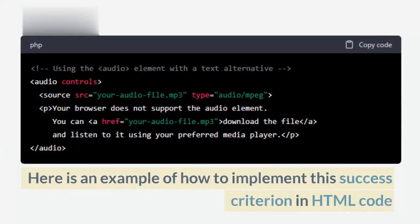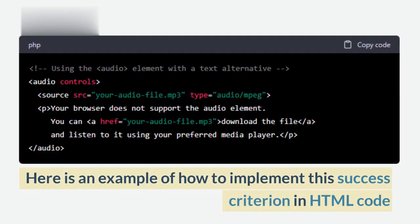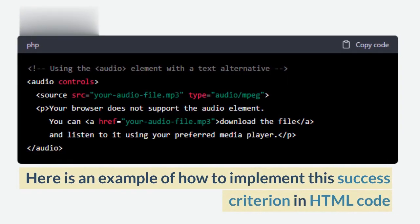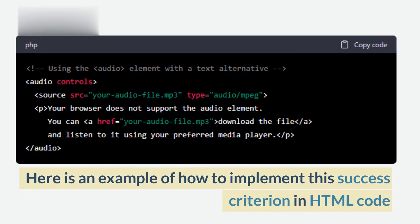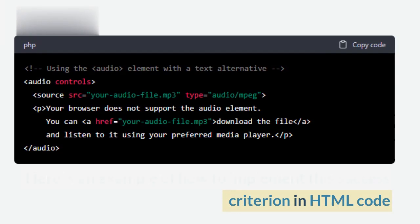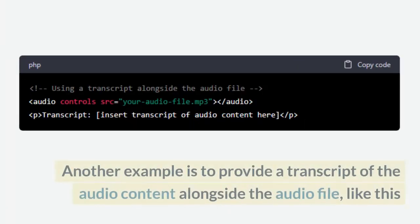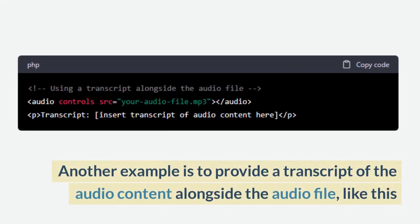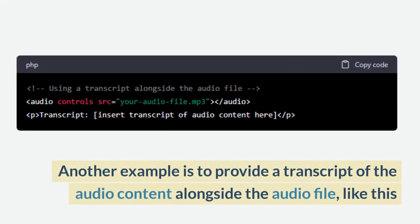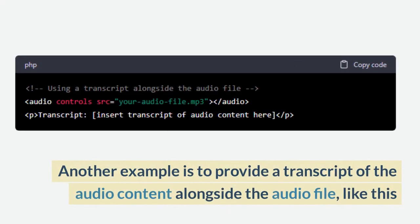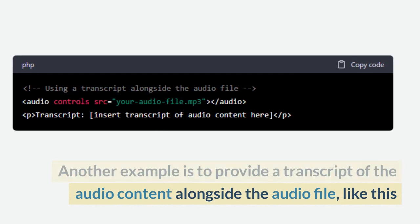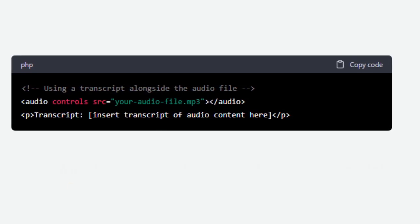Here is an example of how to implement this success criterion in HTML code. Another example is to provide a transcript of the audio content alongside the audio file.